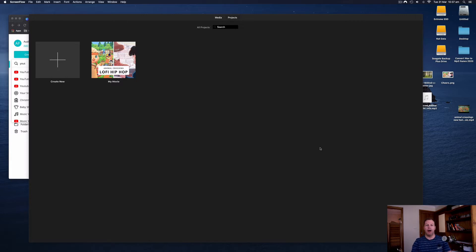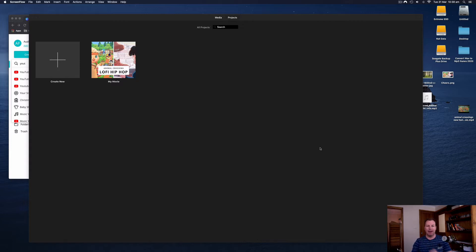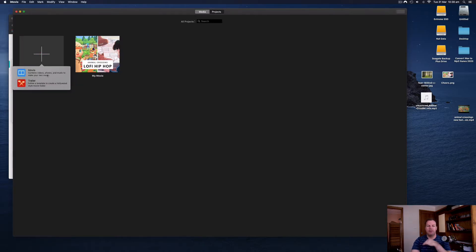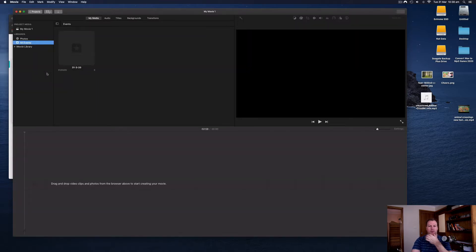I will be using iMovie. iMovie comes for free with any Mac operating system, however these days it is not pre-installed like it used to be. All you do is go to the App Store, sign in with your Apple ID, and download iMovie and you're ready to go. The concept of this is really simple — all you're doing is grabbing an audio file of any kind and a still image and throwing them both into a video editor and exporting it as a video file.